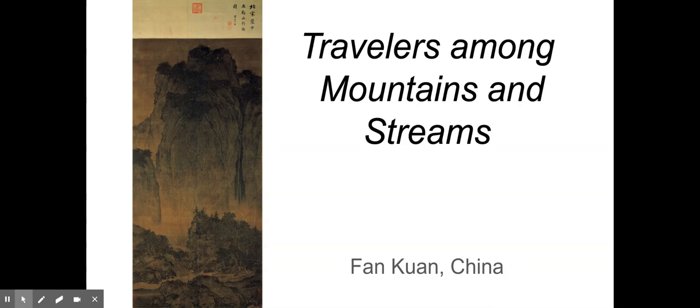This is Travelers Among Mountains and Streams by the Chinese artist Fan Kuan, and it is just this huge, grand landscape painting. It's the only painting that we have of Fan Kuan's.